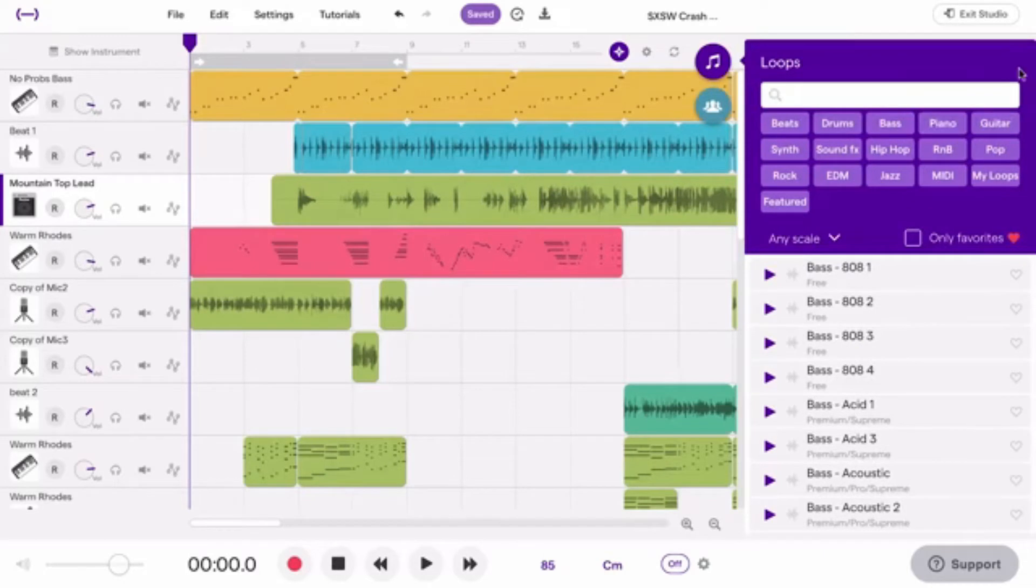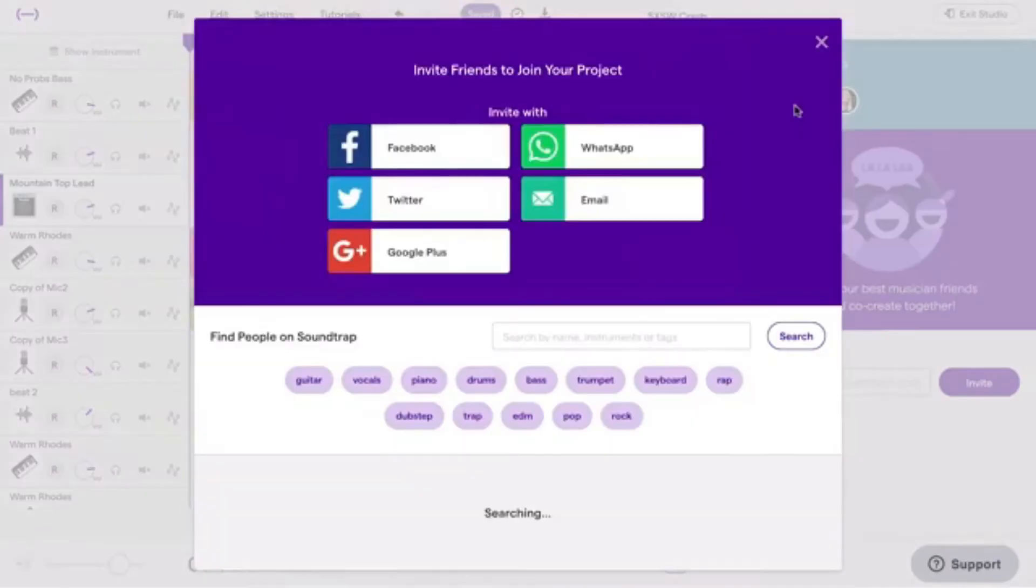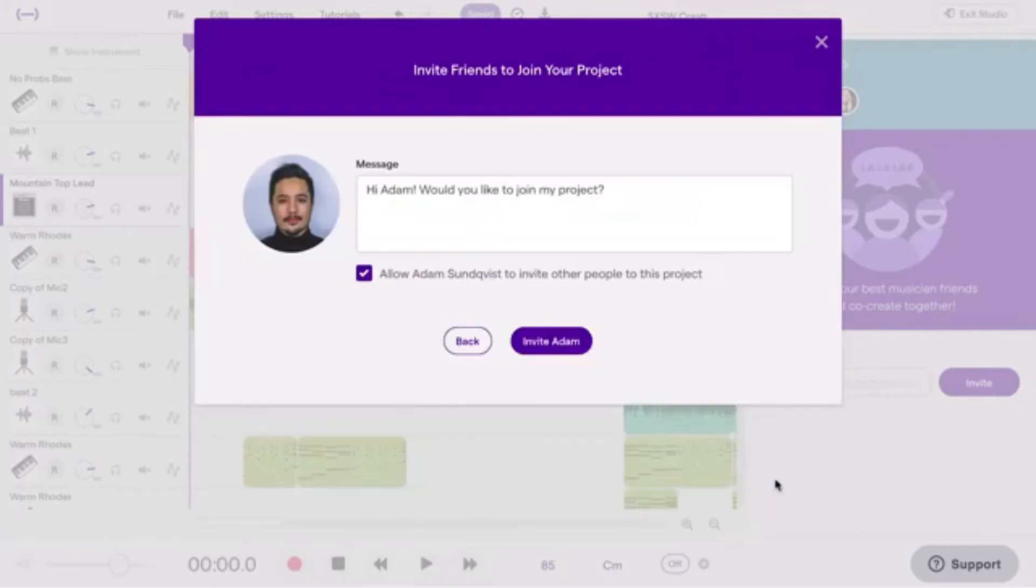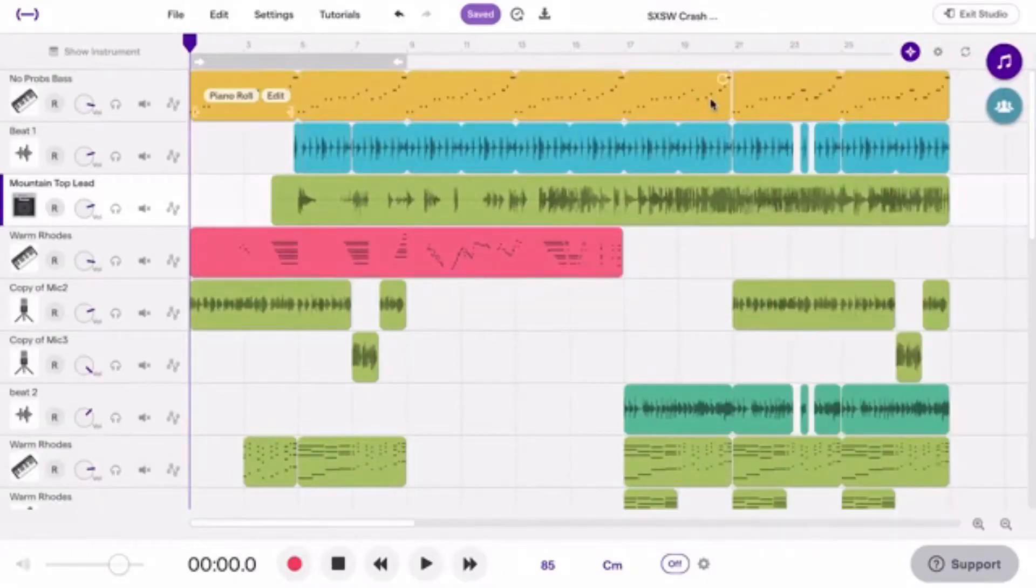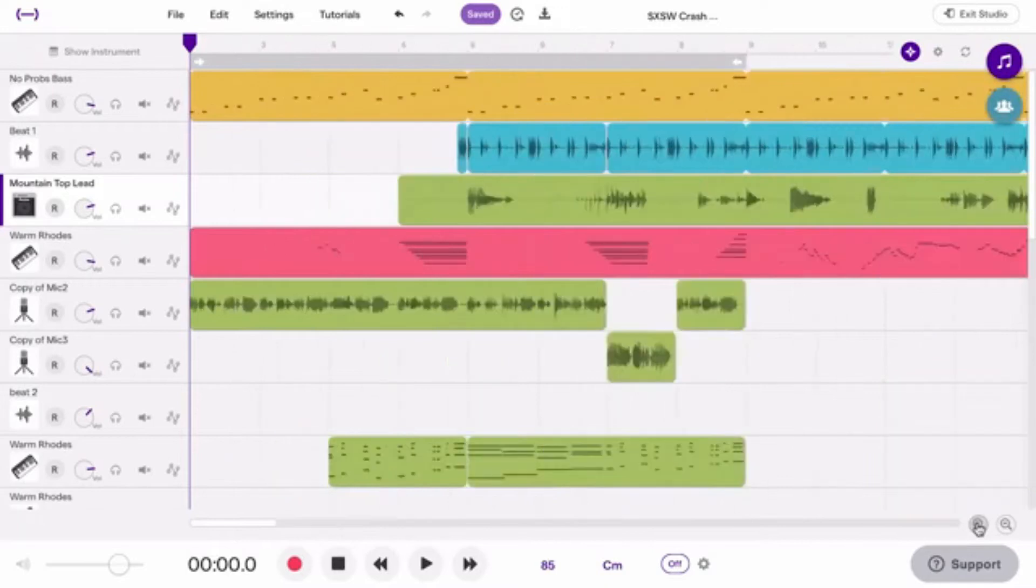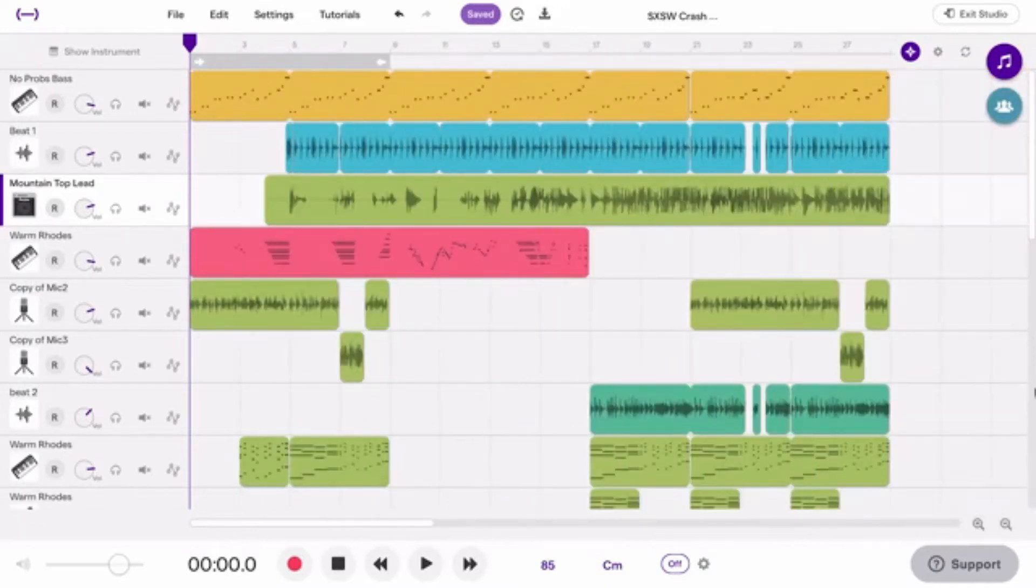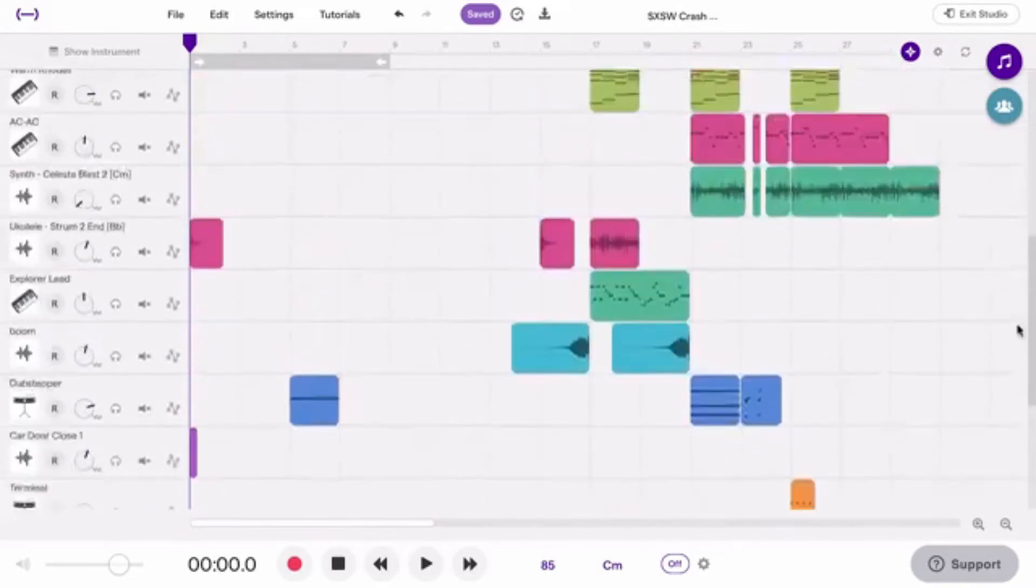If you ever feel lonely in the studio, you can invite friends to the project and create something together. These two magnifying glasses let you zoom in and out. Here's the scroll that helps you get a nice overlook of what you've done so far.